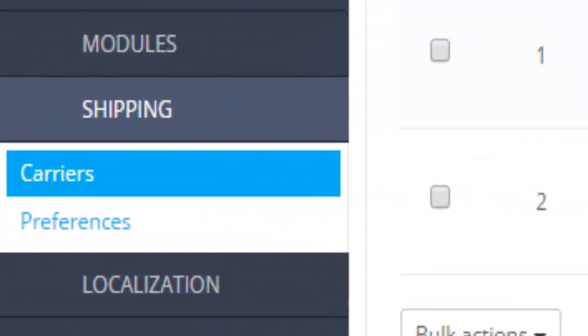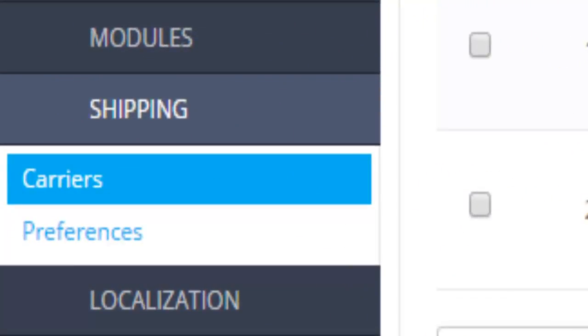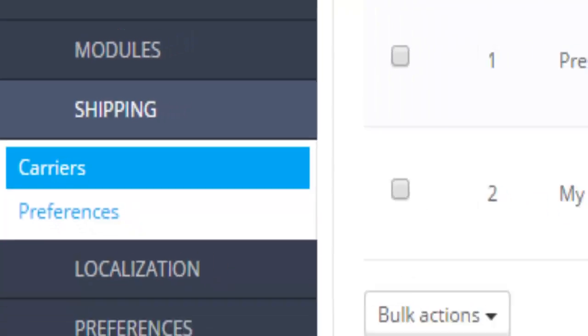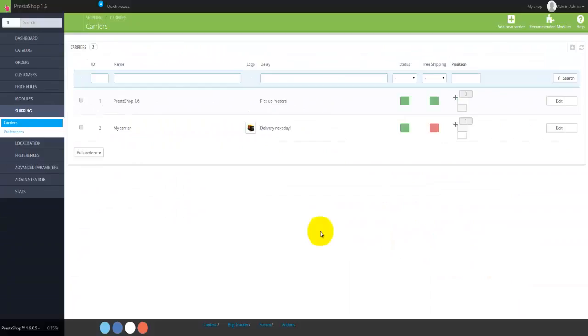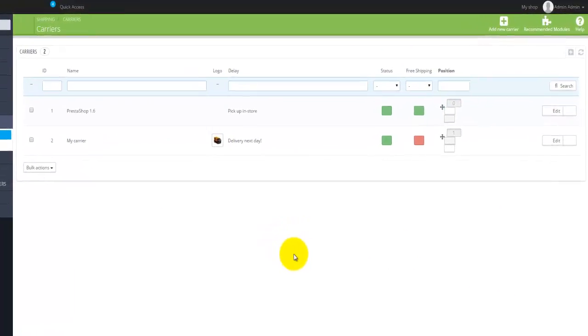Under the main menu there is a menu called Shipping, and under this menu you'll find two options: you'll find the Carriers and you find the actual Preferences.